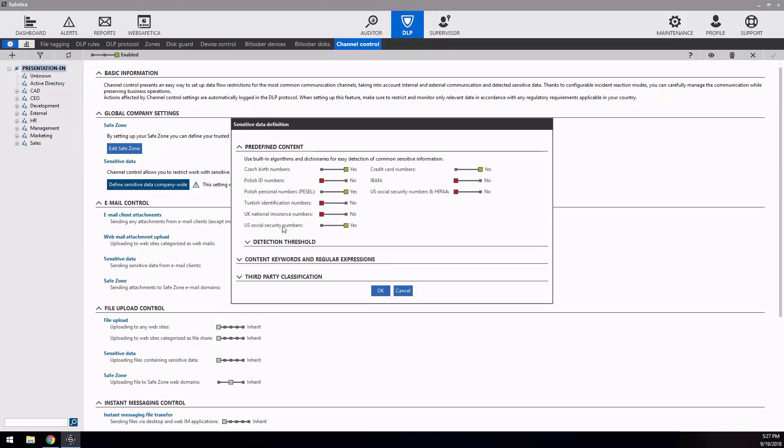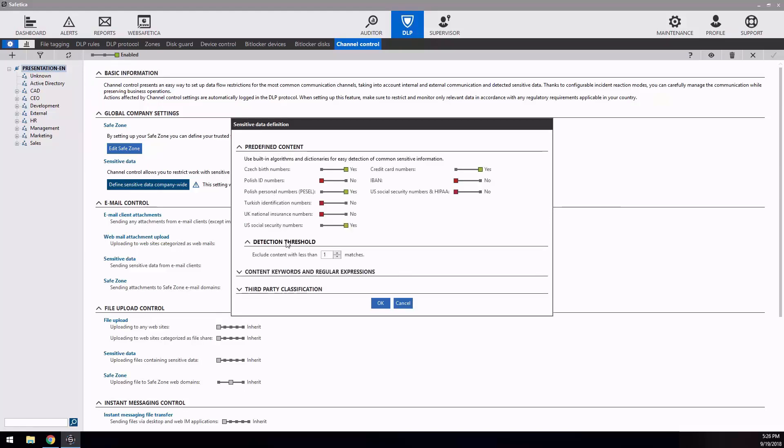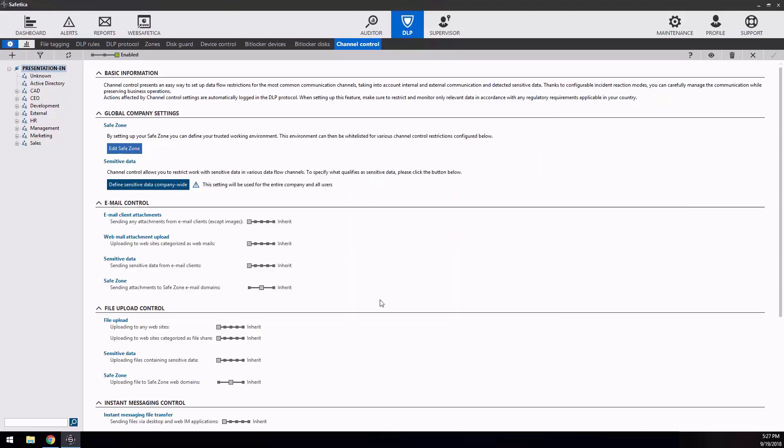Once you have sensitive expressions defined, you can set the boundary which will help you distinguish when a file is sensitive and the operation is going to be evaluated based on your policies and when not. When you have all prerequisites ready, you can start setting up policies.